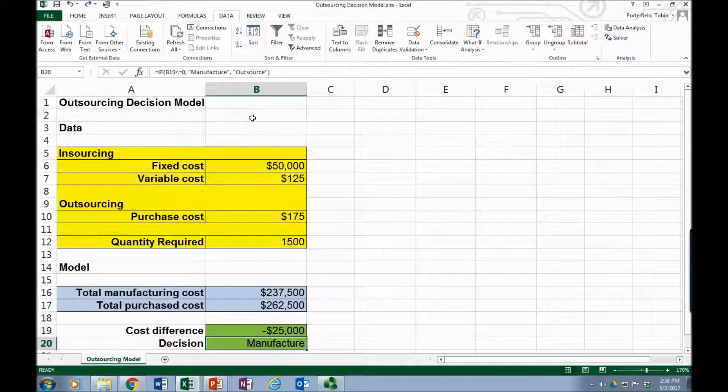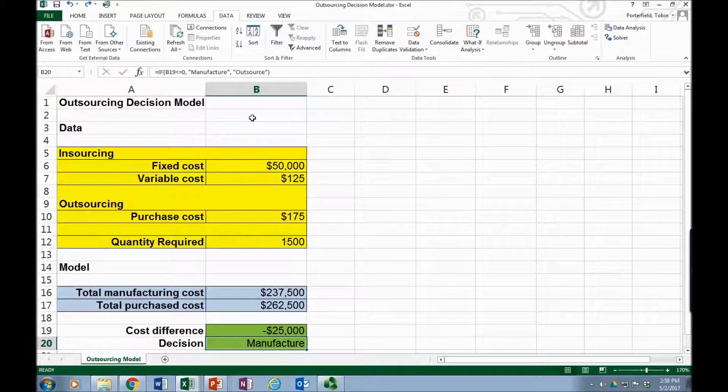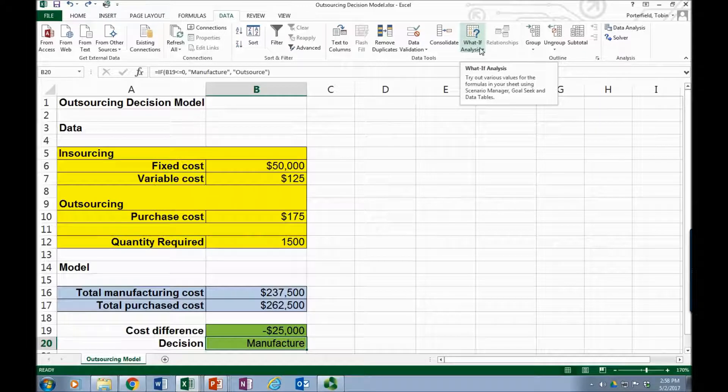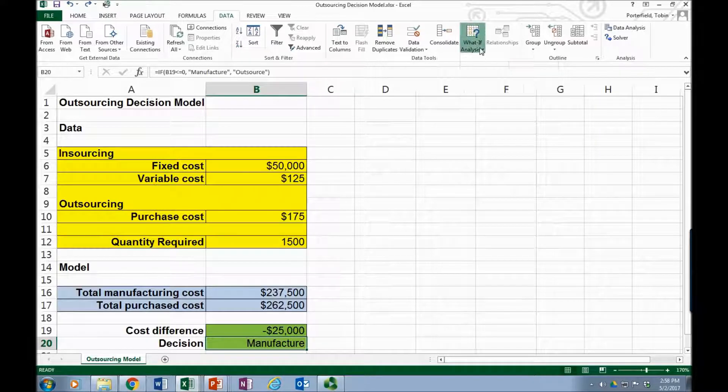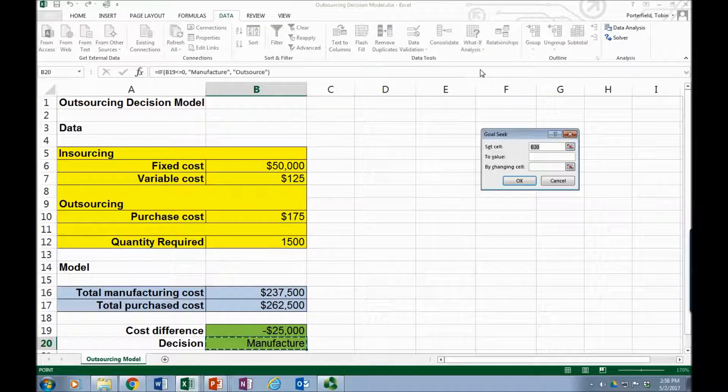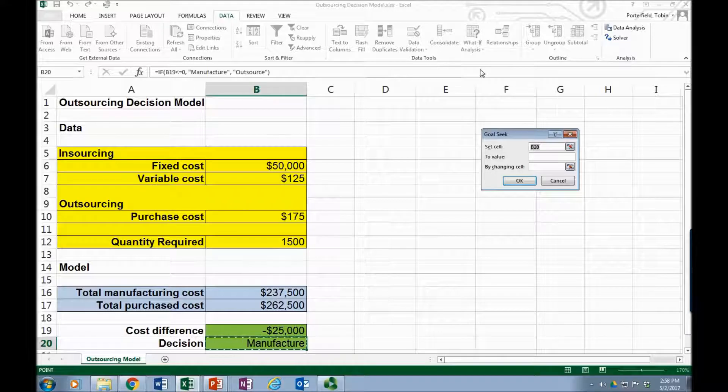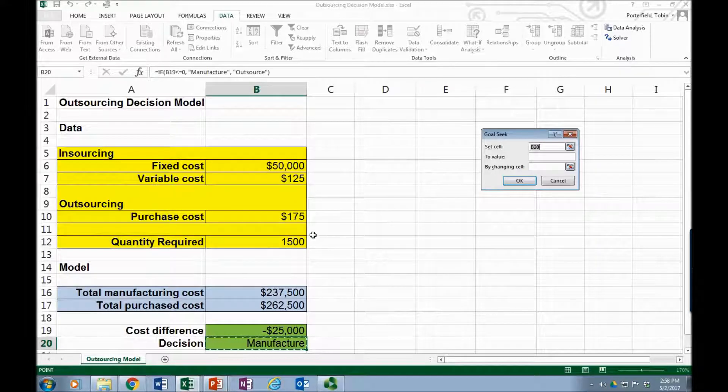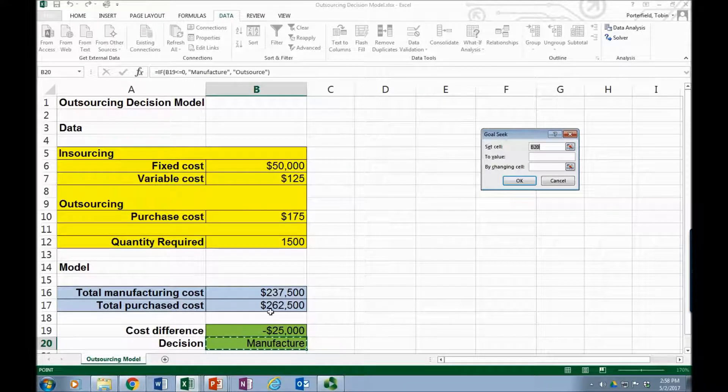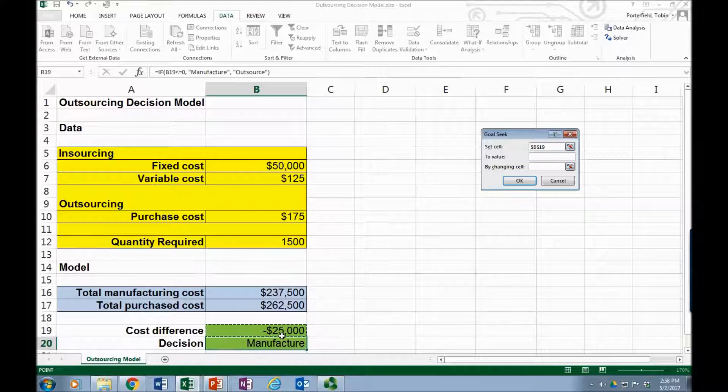So when we use Goal Seek it's a little different than the other what-if analysis tools because what Goal Seek does, let's select it over here, is that it looks at our model and says okay, what is your goal?